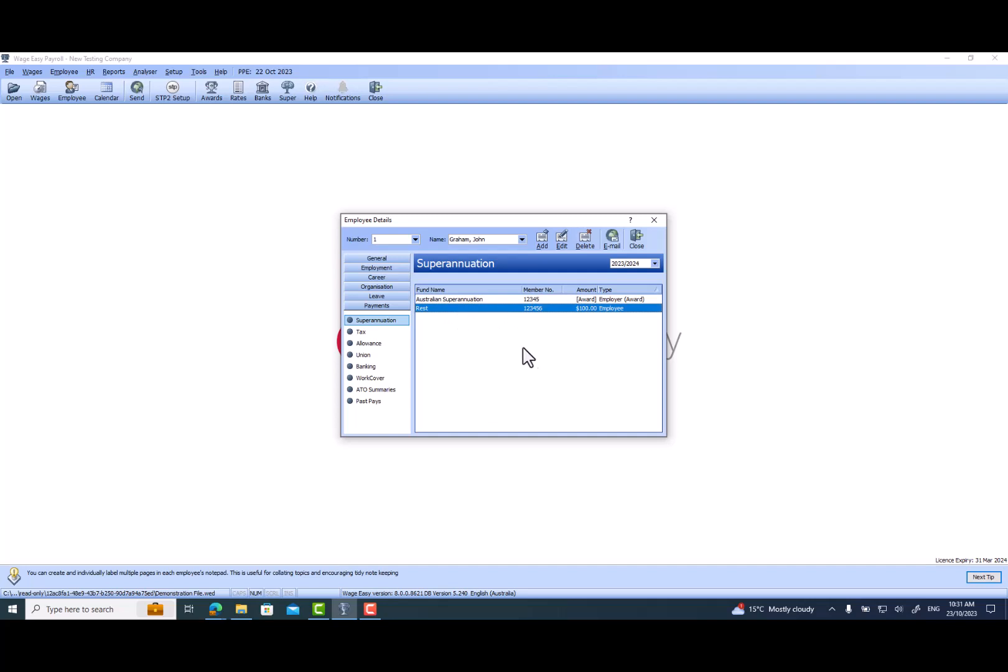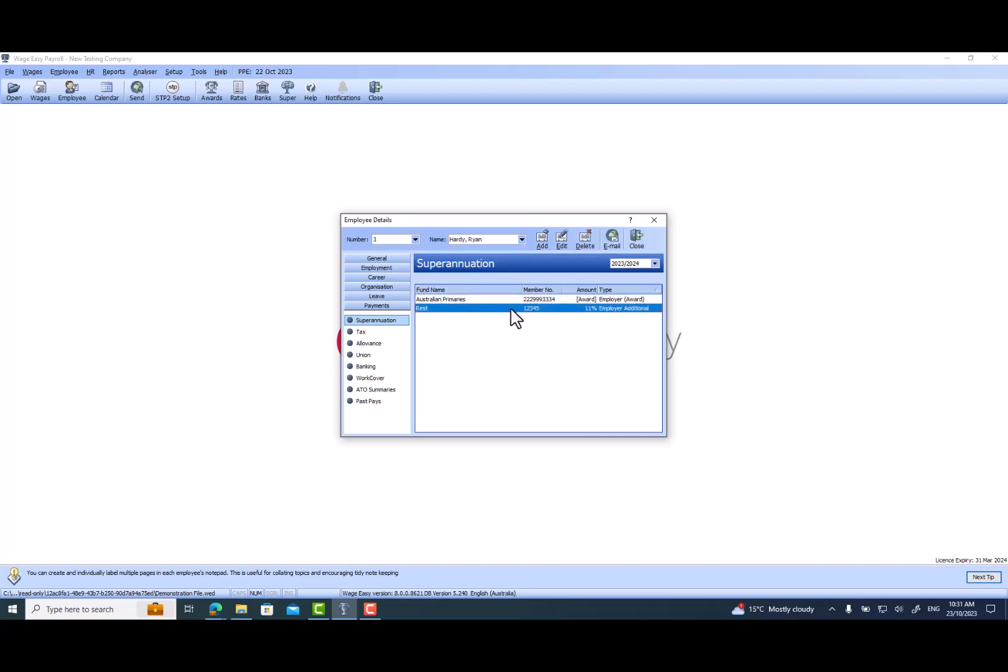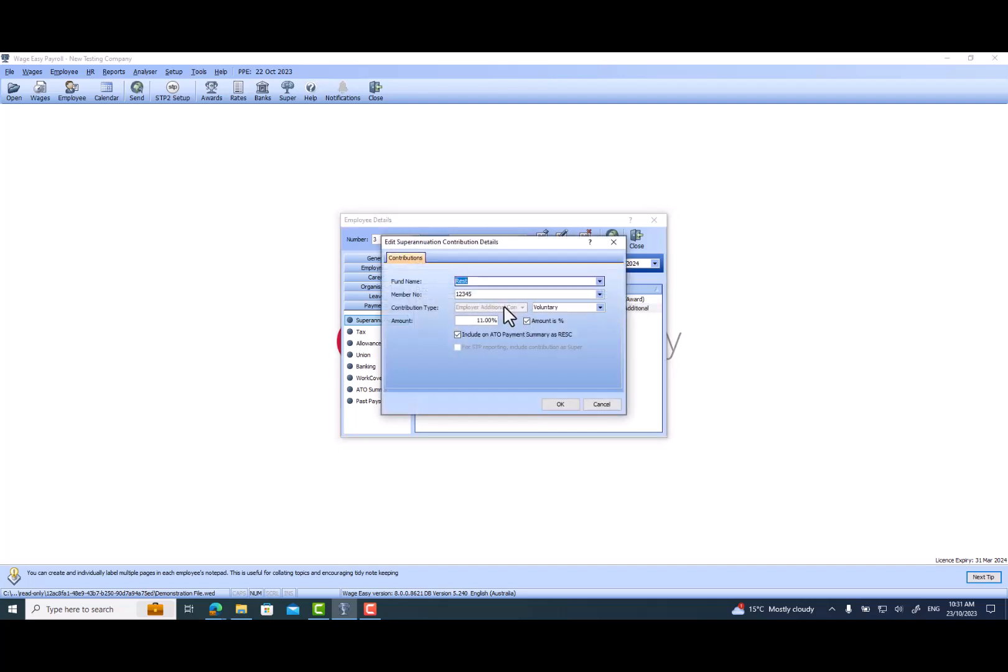Let me quickly change to a different employee. This is where we have an under-18 employee and we like to pay 11% superannuation even though they're under 18, but this is like a voluntary superannuation at 11%.